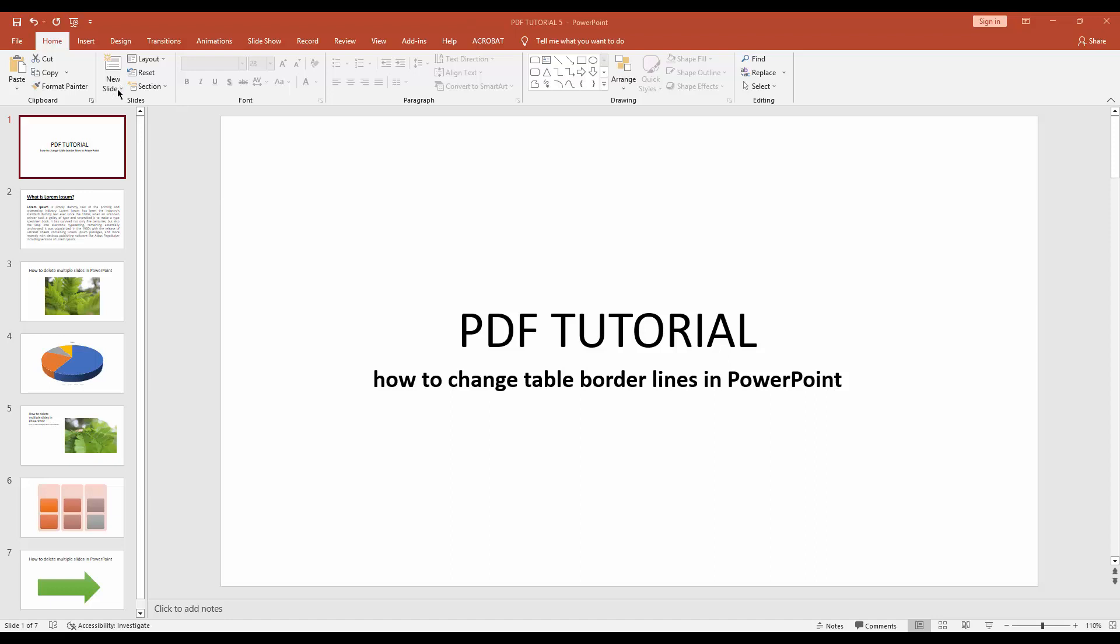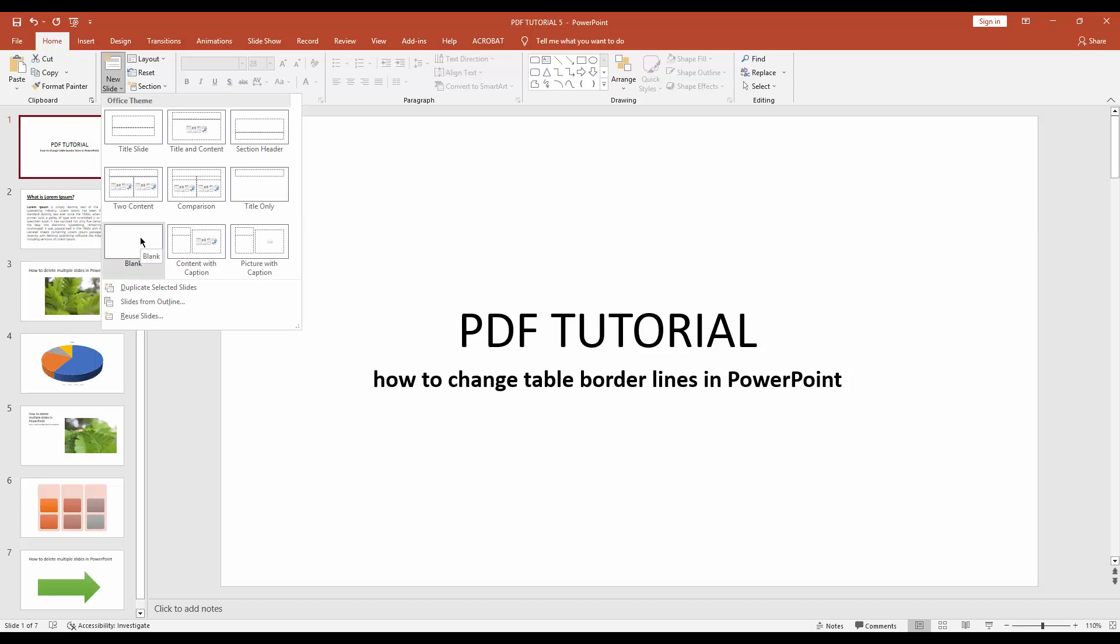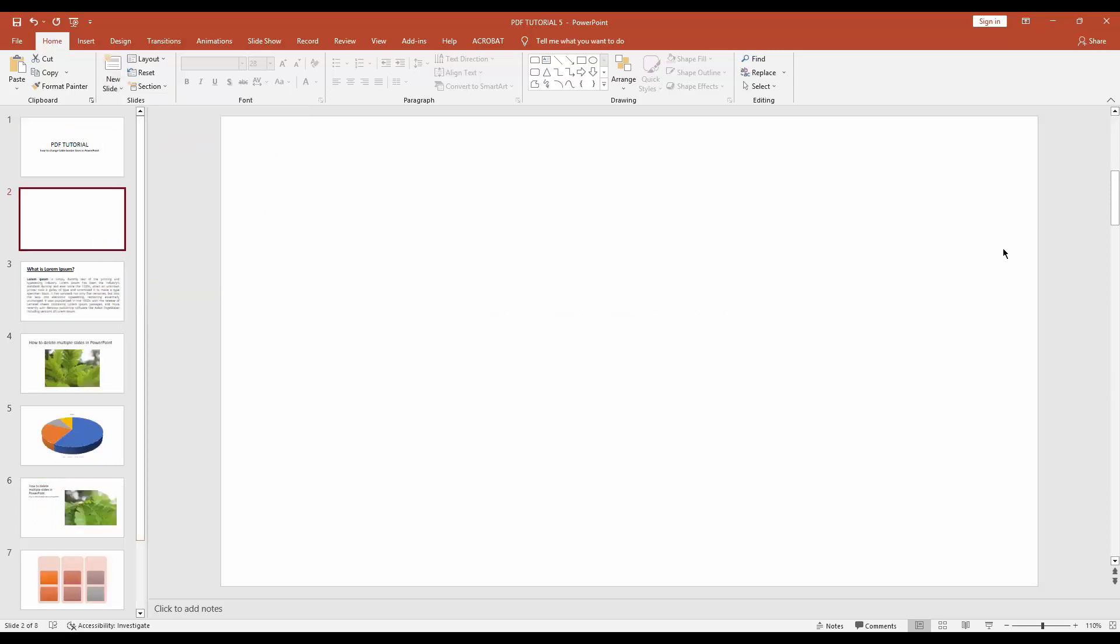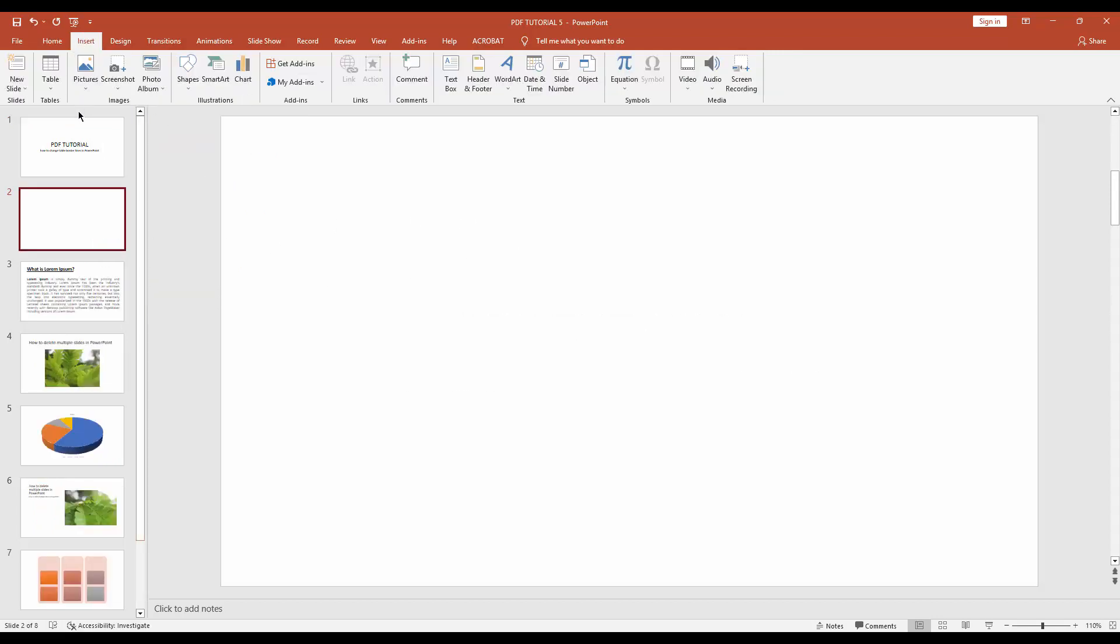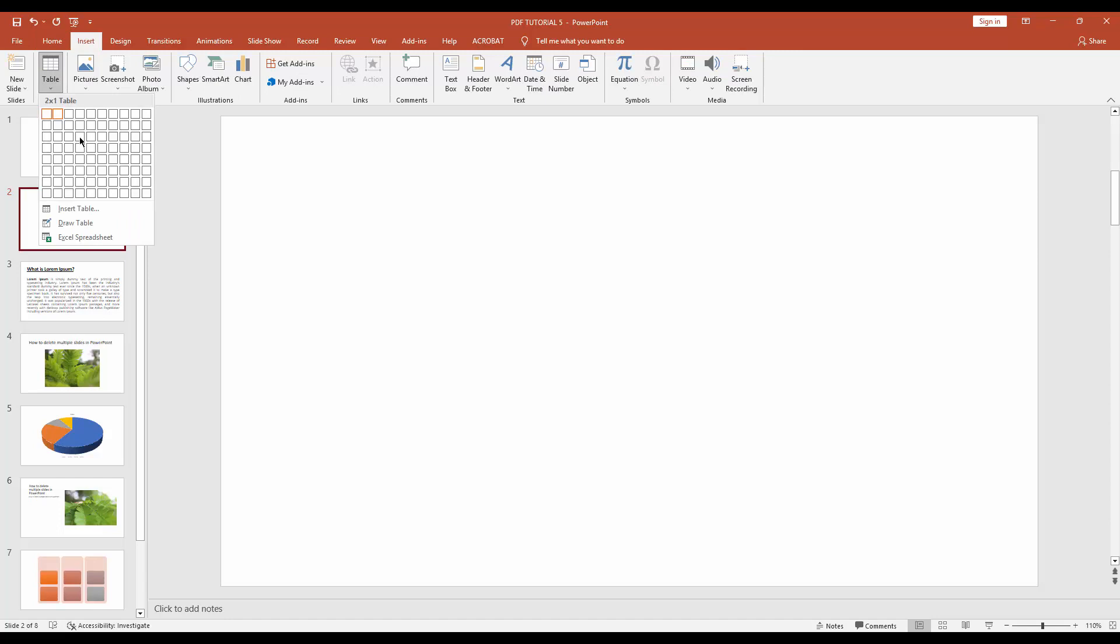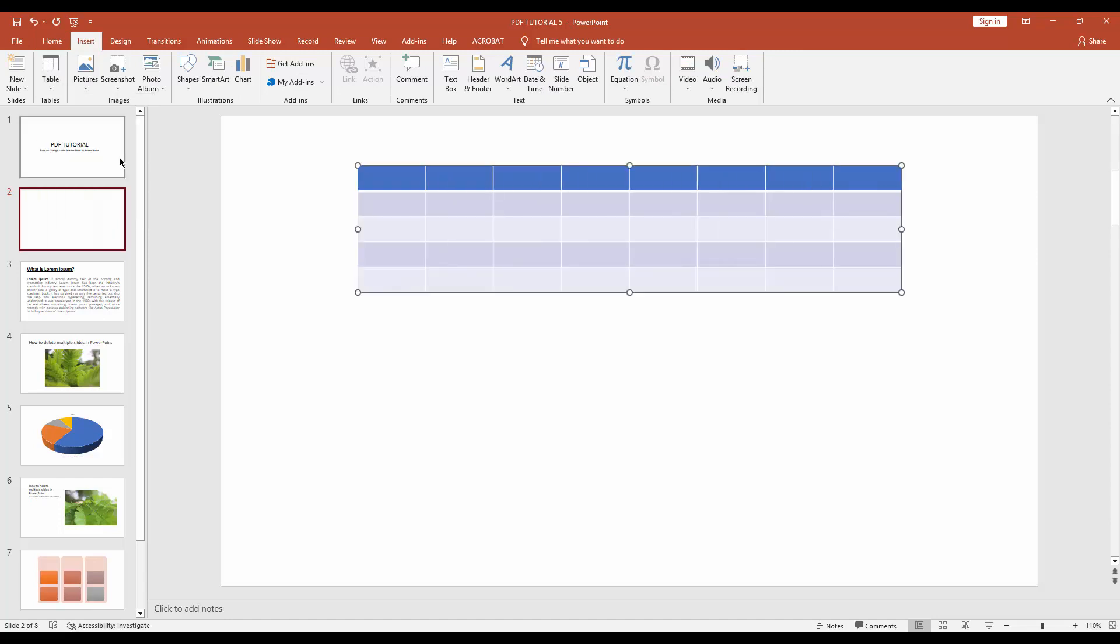At first, you have to click the new slide dropdown menu, then create a blank slide. Then go to the insert menu and insert a table.